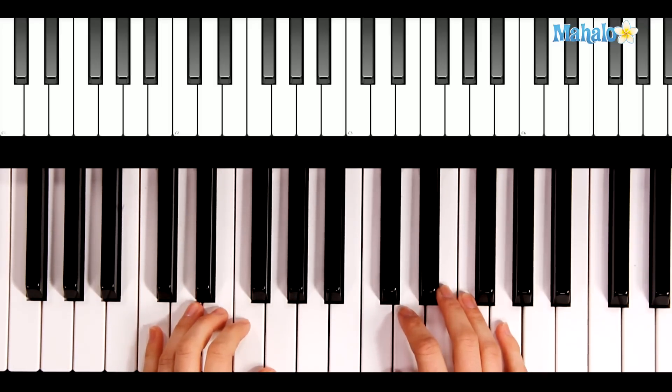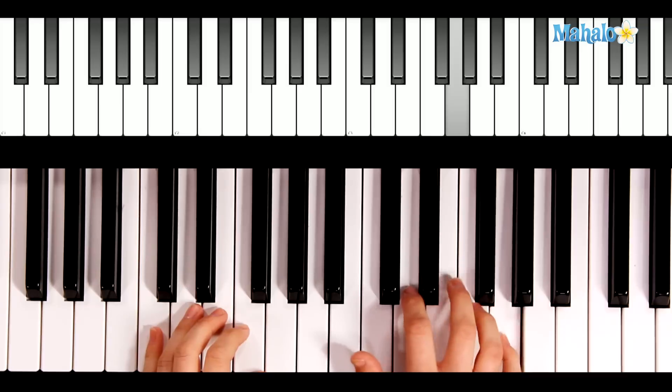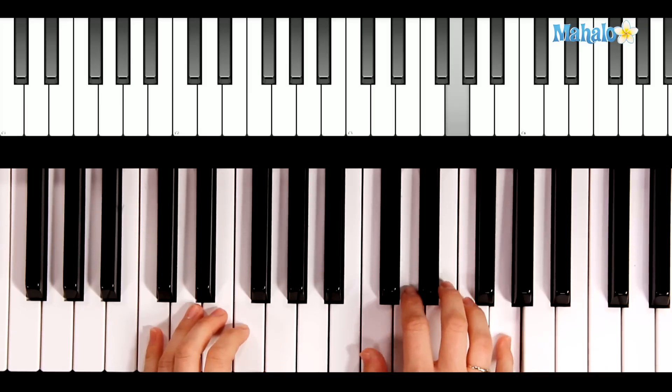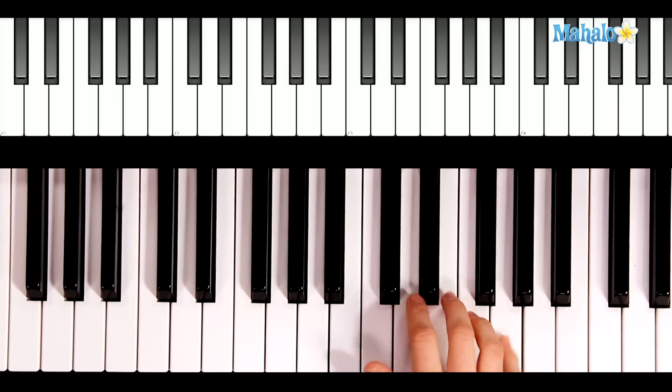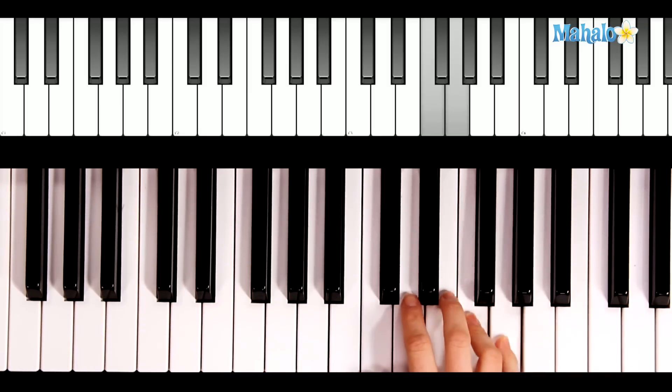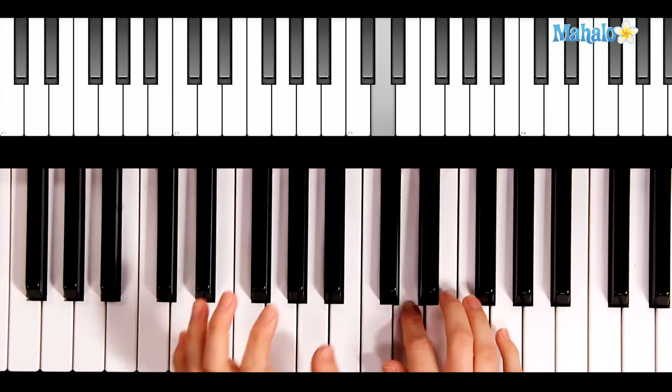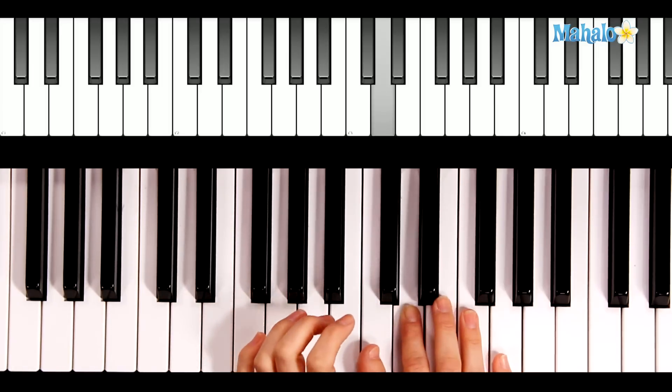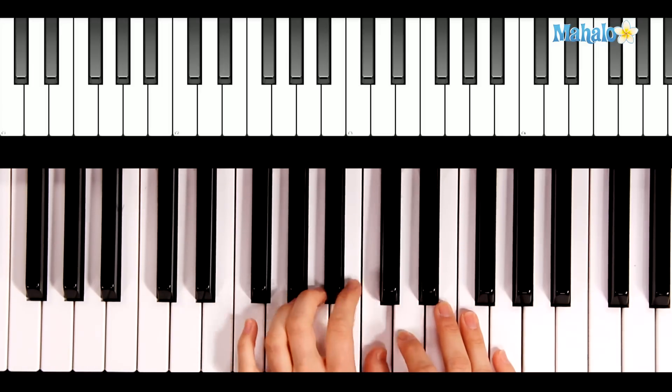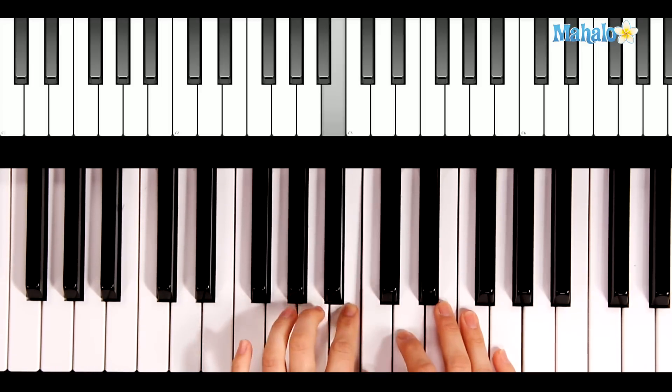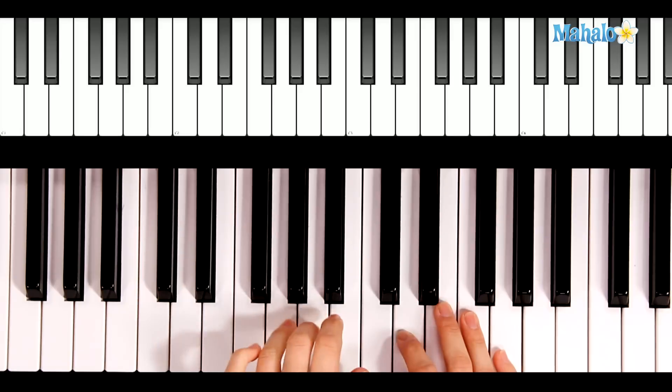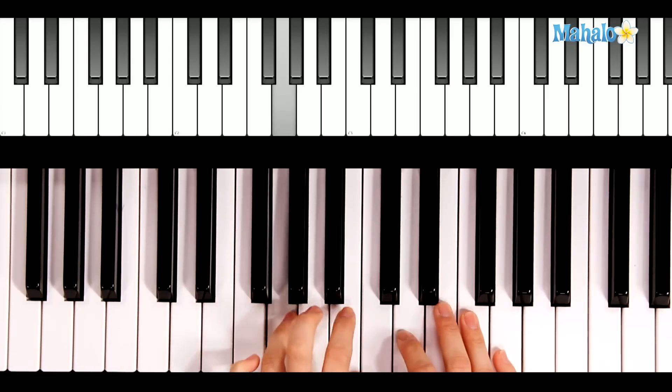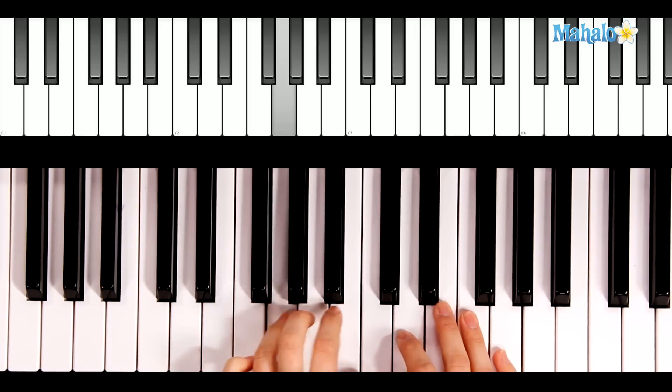For the melody line in the right hand, we're going to start with finger number 5. 5, 5, 4, 3, 3, 2. Now the left hand comes in. 1, 1, 2, 3, 4. 4, 4, 4, 3, 4, 4.